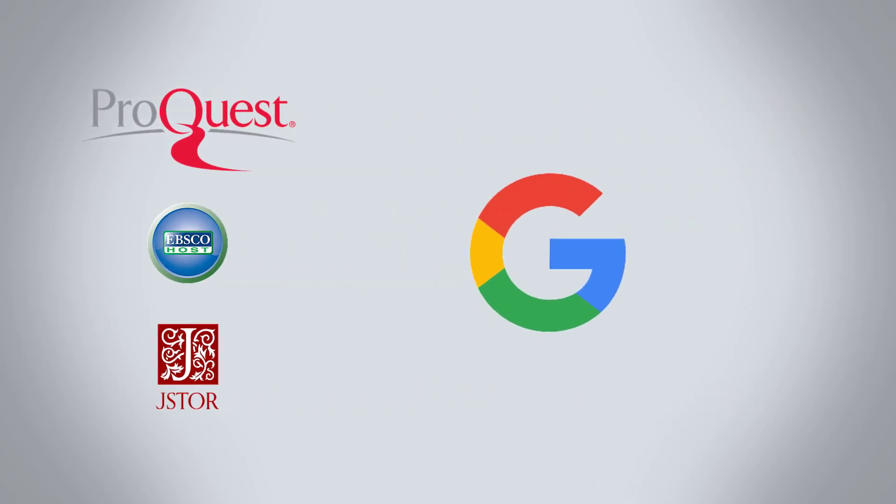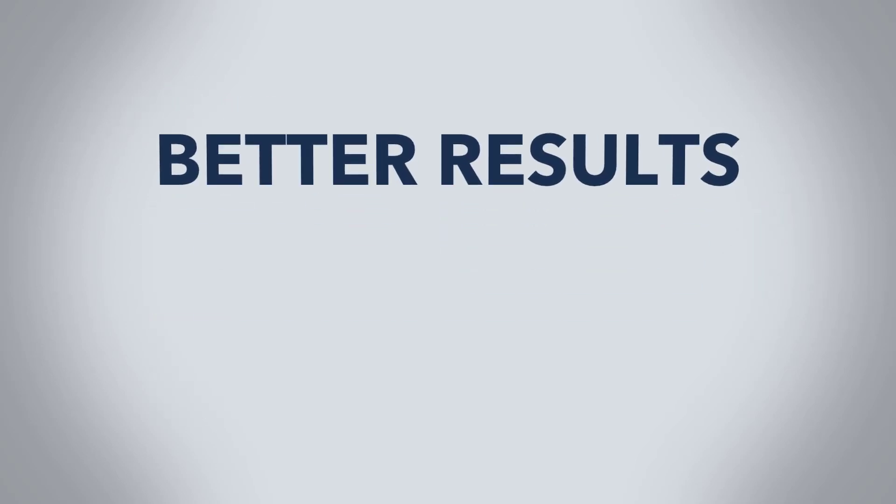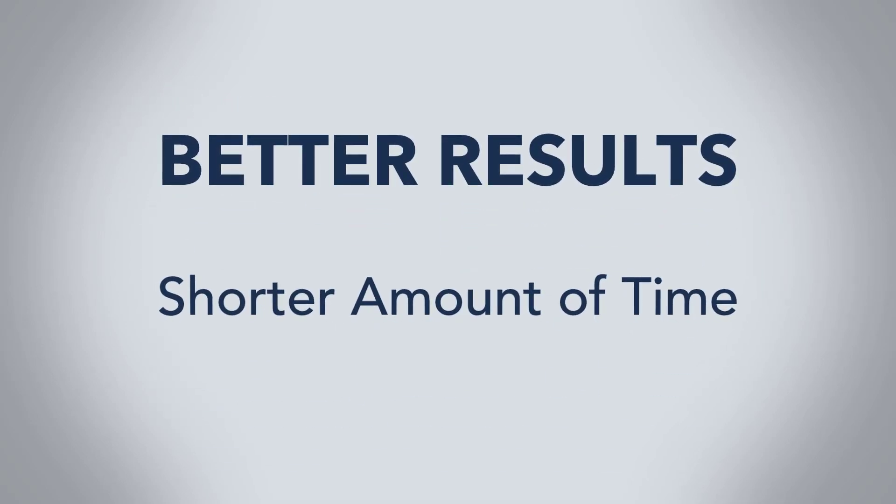Google is great for research, but sometimes we can run into trouble when we search databases in the same way. Follow these tips to get better results in a shorter amount of time.